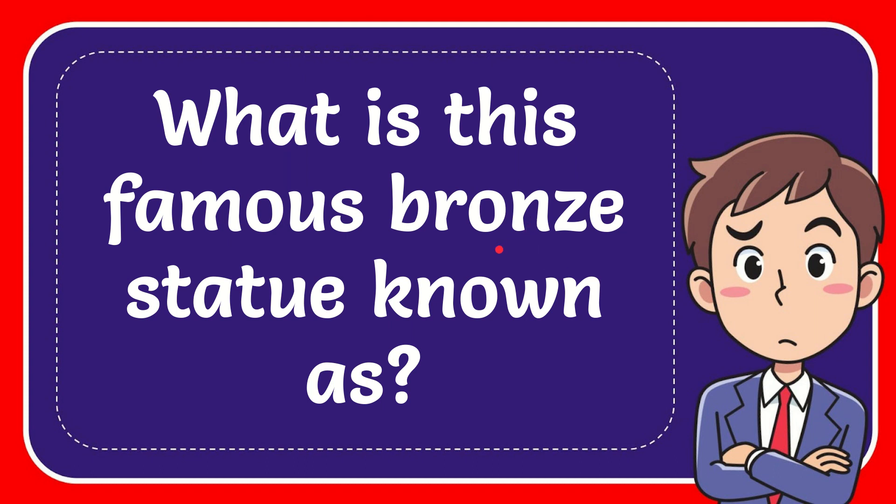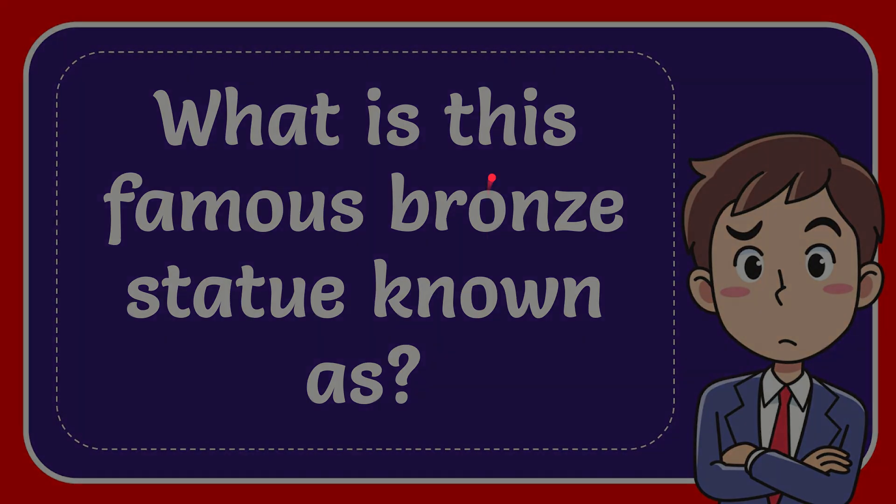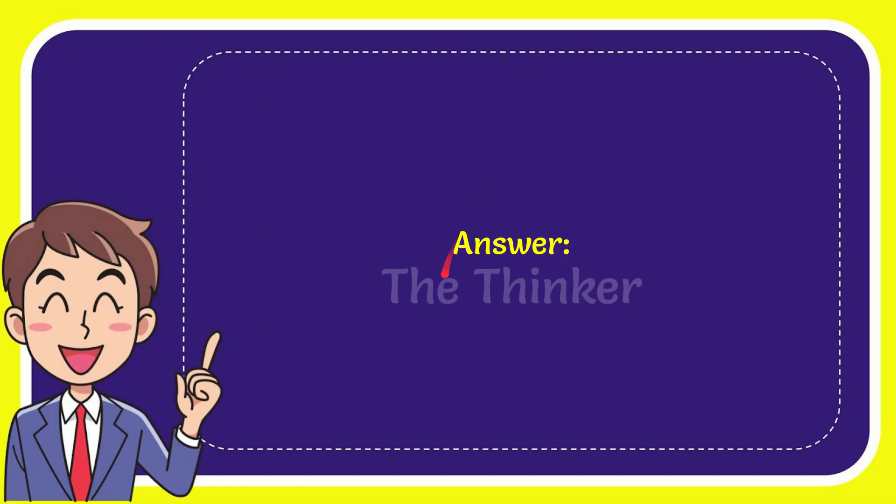In this video, I'm going to give you the answer for this question. The question is: what is this famous bronze statue known as? Now I'll give you the answer. The correct answer is the Thinker. So that is the answer for the question.